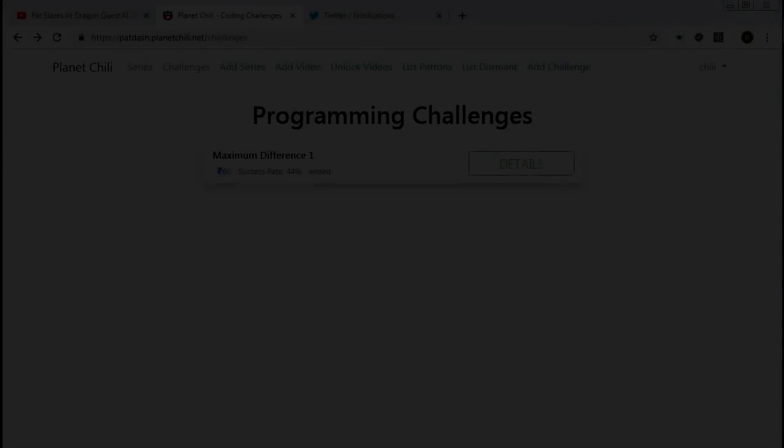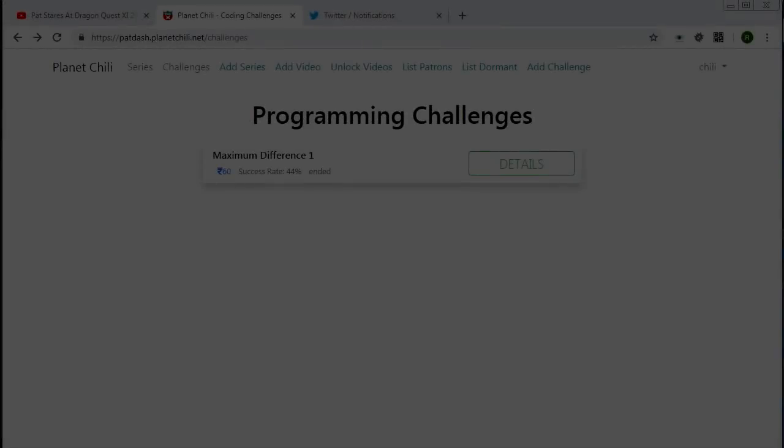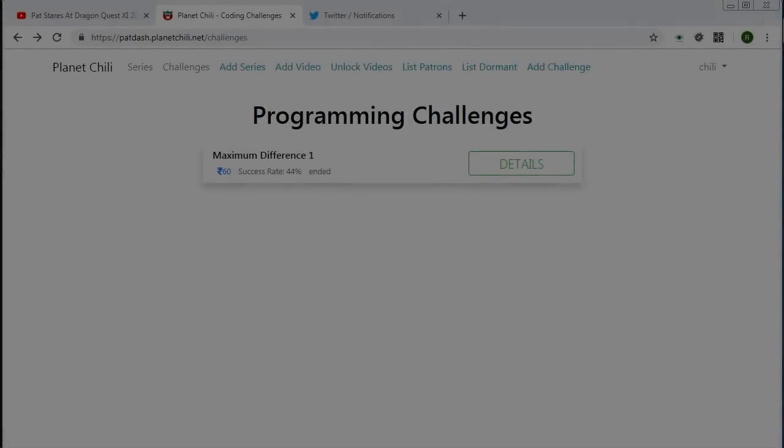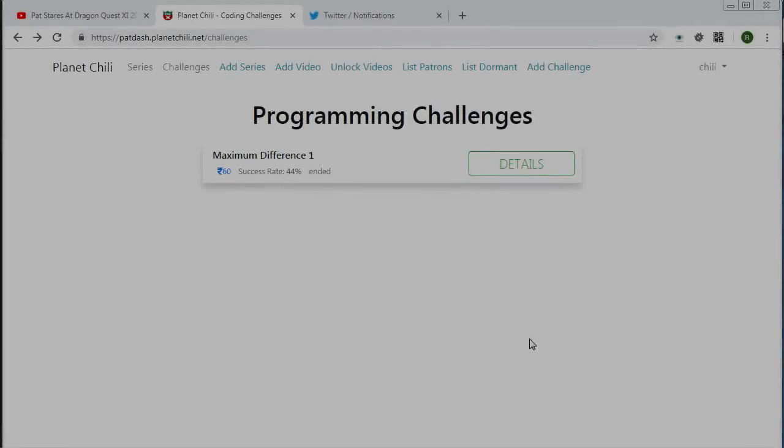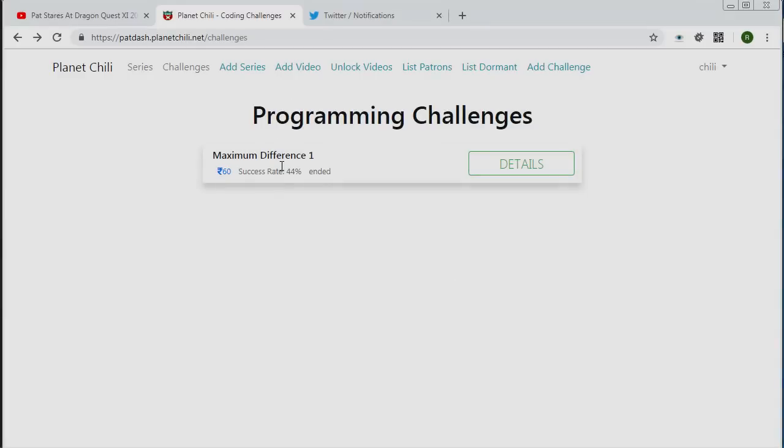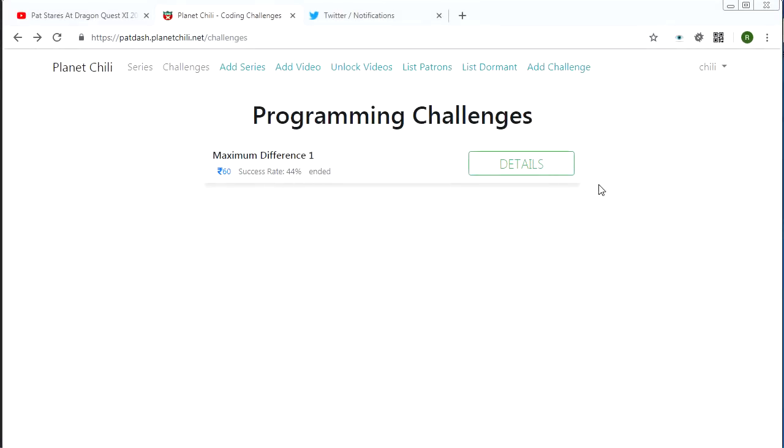Hey guys, it's Chilly here. Let's take a look at the results for coding challenge number four. So the success rate was 44%.